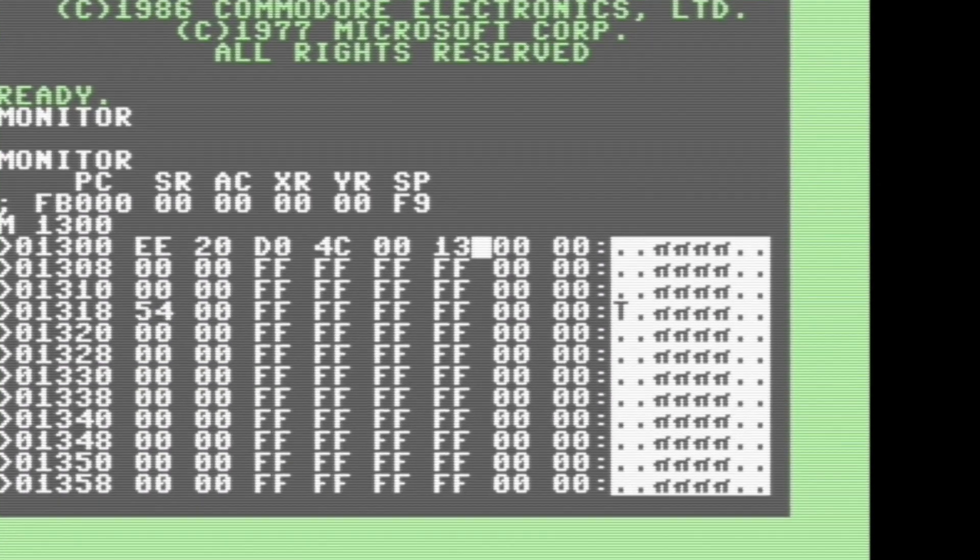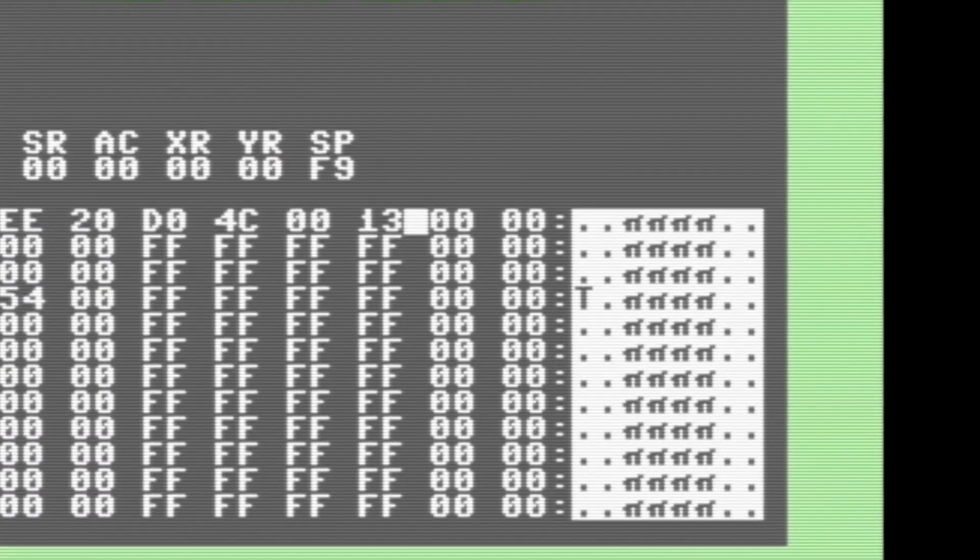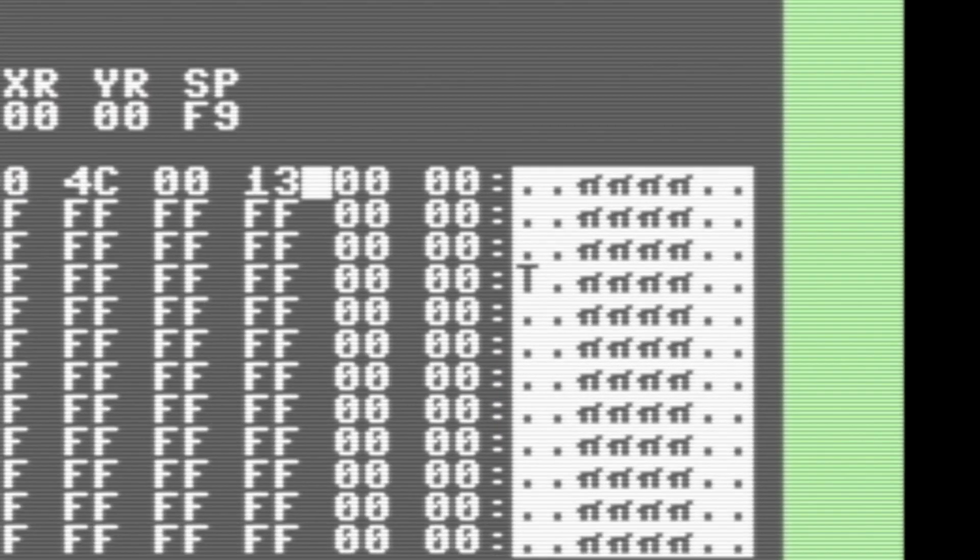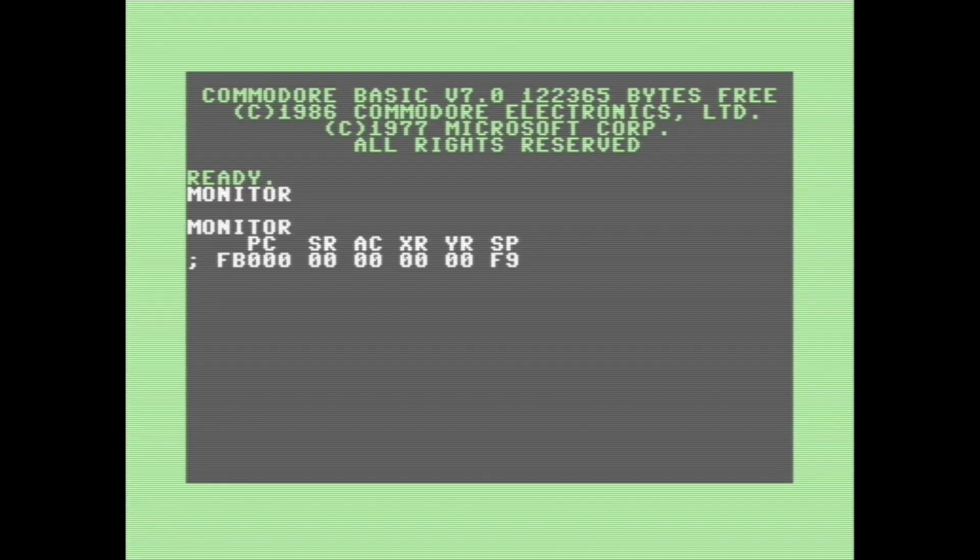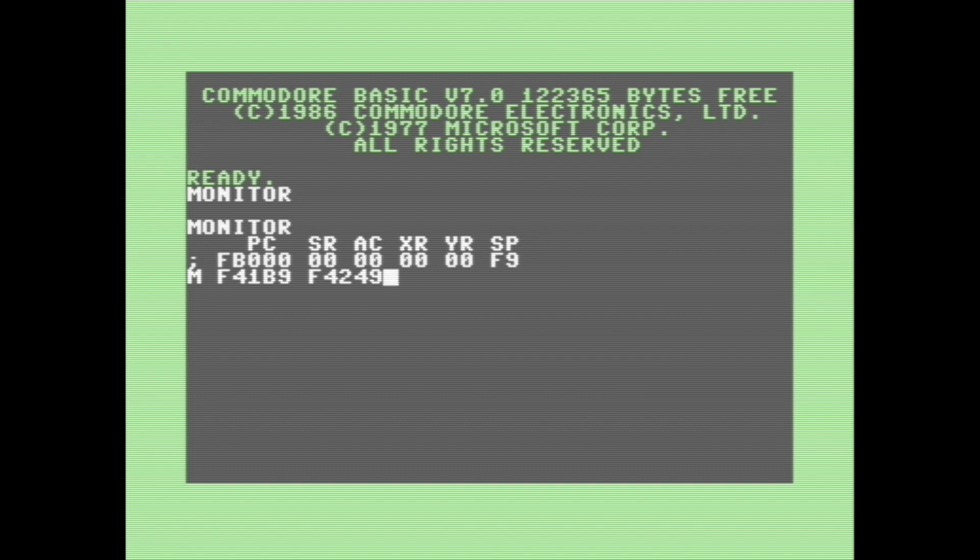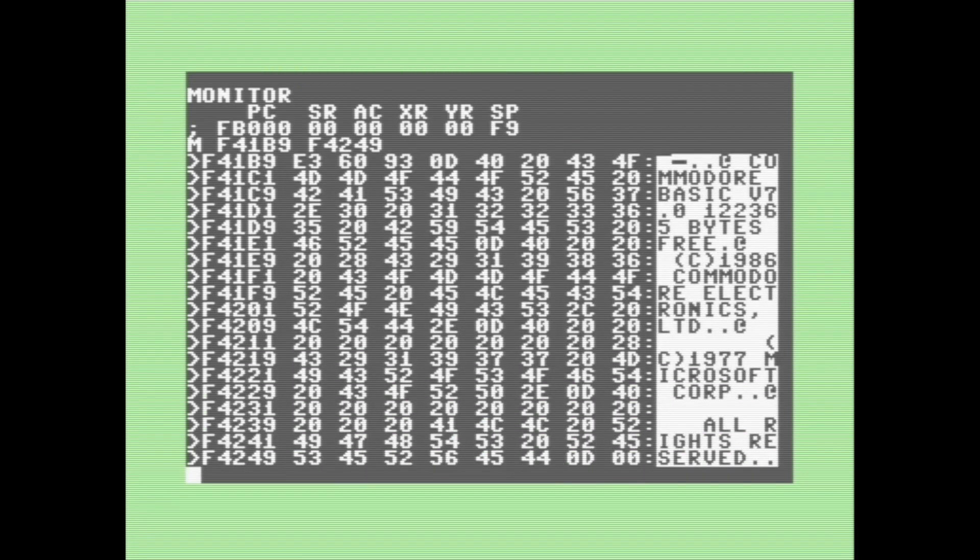So I know some of you might be wondering, what's this little bar on the side with the text characters? Well, it's actually mainly used for finding strings within code. So I'm going to tell it to list the memory range from within the ROM for F41B9 to F4249.